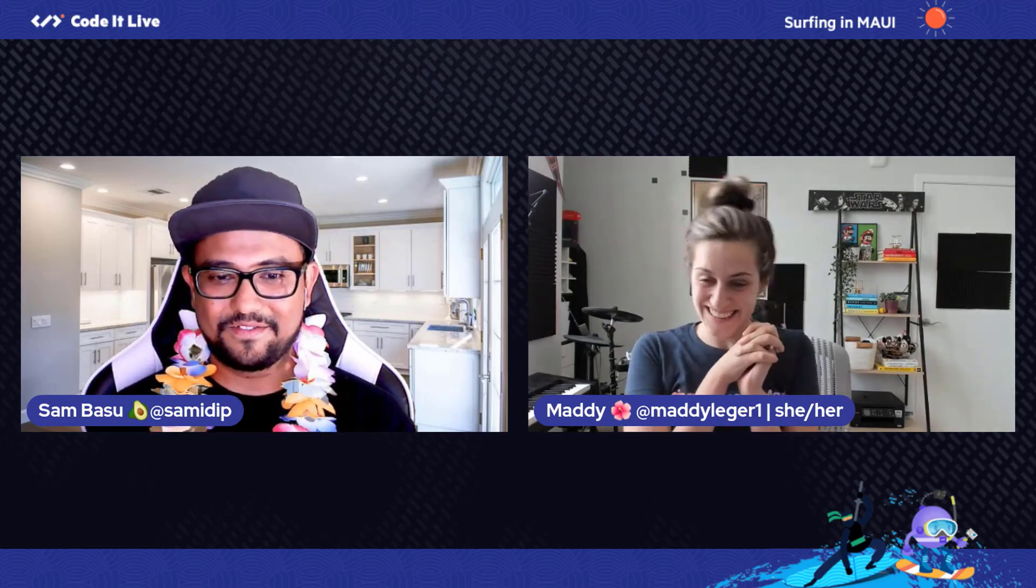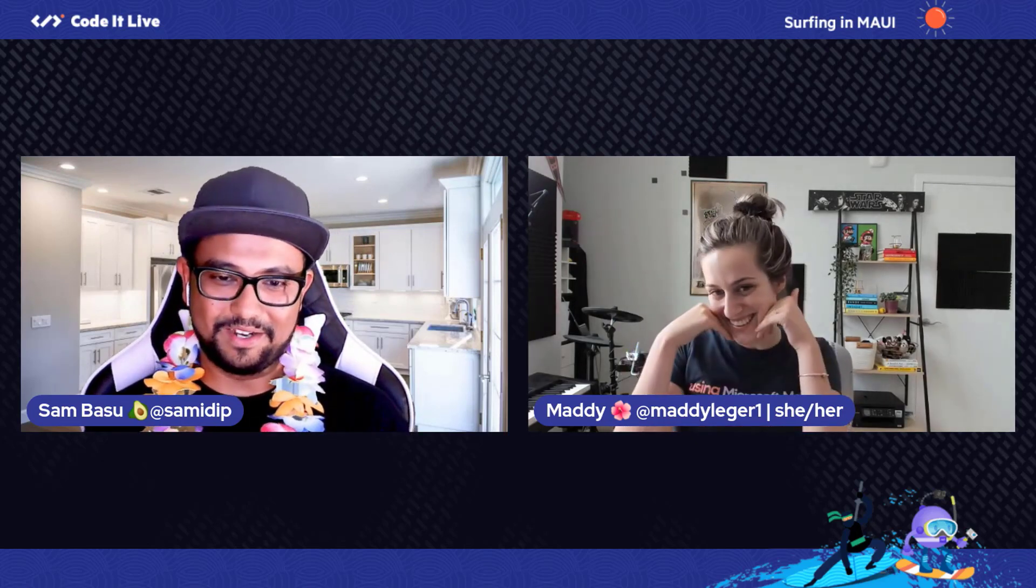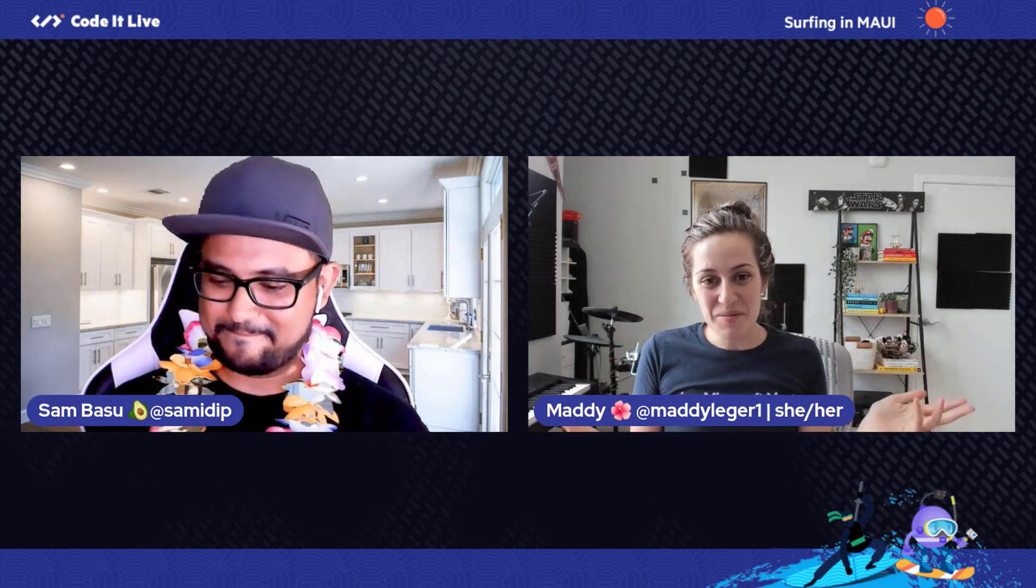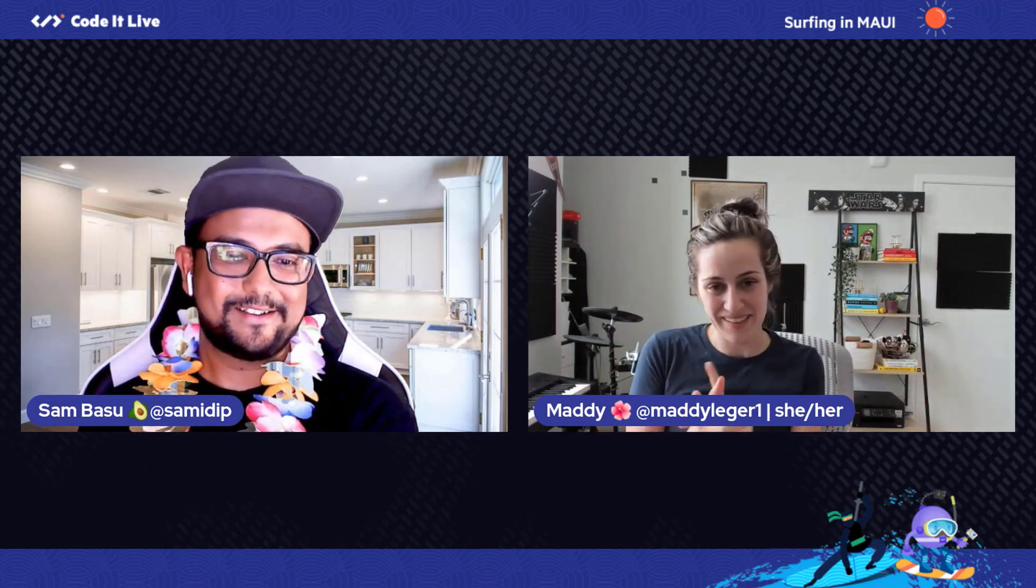Welcome. Welcome to Surfing in Maui. Welcome to all day of .NET MAUI goodness. I have the gorgeous and wonderful Maddie Leger with me. How are you, Maddie? I'm great. How are you? Thank you for having me. Absolutely. I'm going to be your annoying host all through the day. I'm Sam Basu, but welcome to Coders Live. Good morning, good afternoon, good evening wherever you might be. Thanks for joining us here.